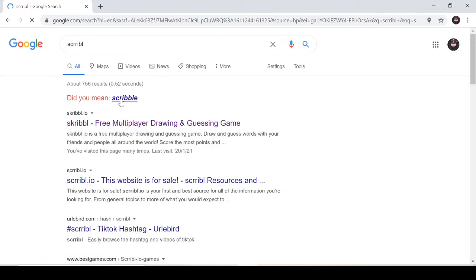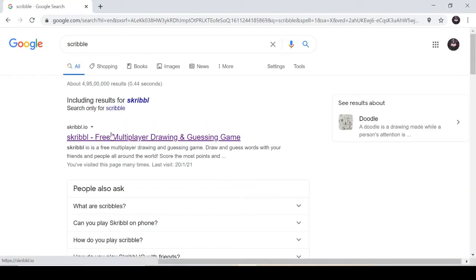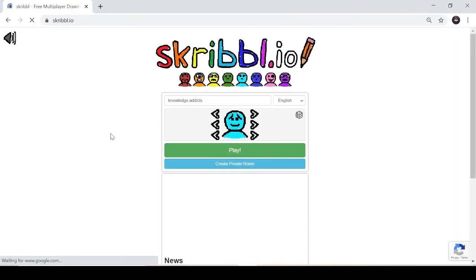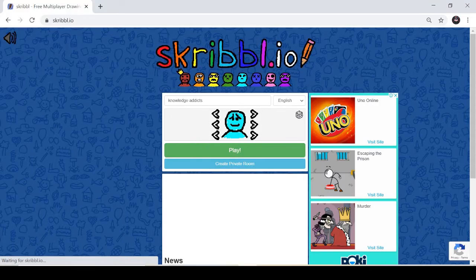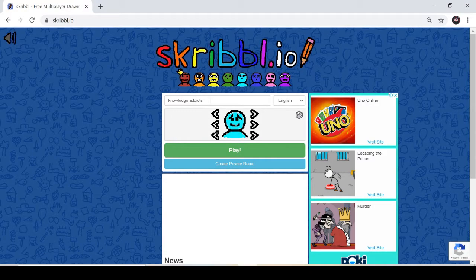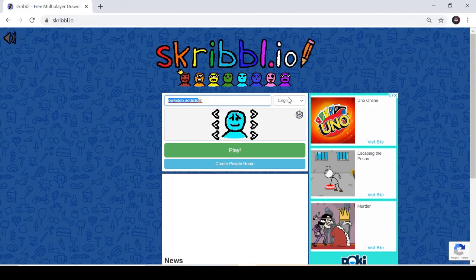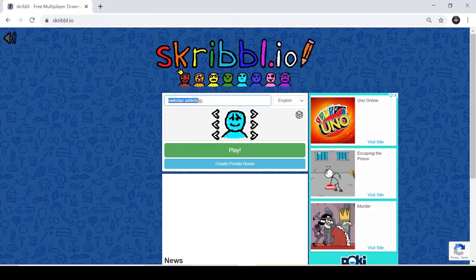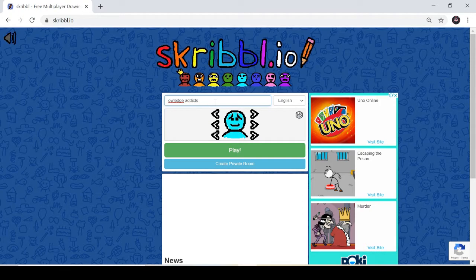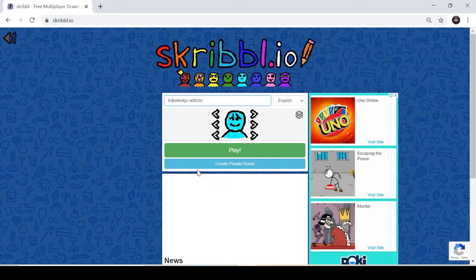So first you have to search Skribbl, then you have to go to the first link. Then you have to put a name for yourself, then you have to select what language you're playing in. So I'm choosing English only.